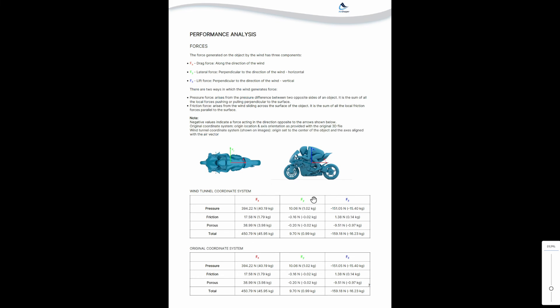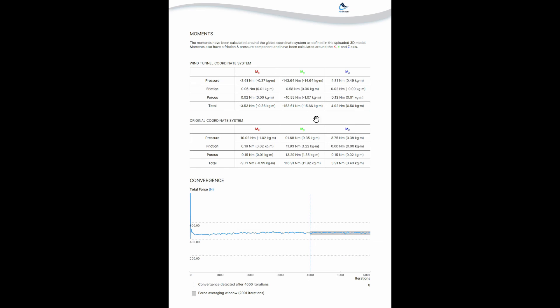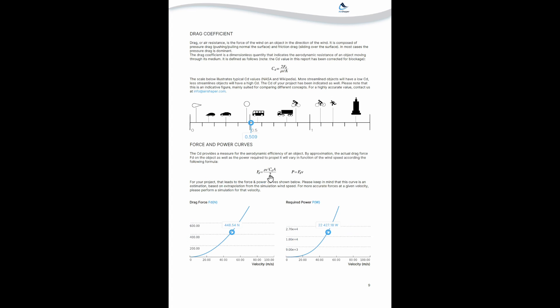If you then continue, you'll find tables with data on the forces. You have the drag force, the lift force or downforce hopefully, and lateral forces, especially if you do a yaw angle analysis or if you have an asymmetric setup. You also have information on the pitch, roll, and yaw moments which affect the stability of the rider as well. There's information on the convergence of the simulation. Convergence is detected automatically, after which the simulation continues to run for a number of iterations to get a reliable average value for both the forces and visualizations that you see in the report and online.